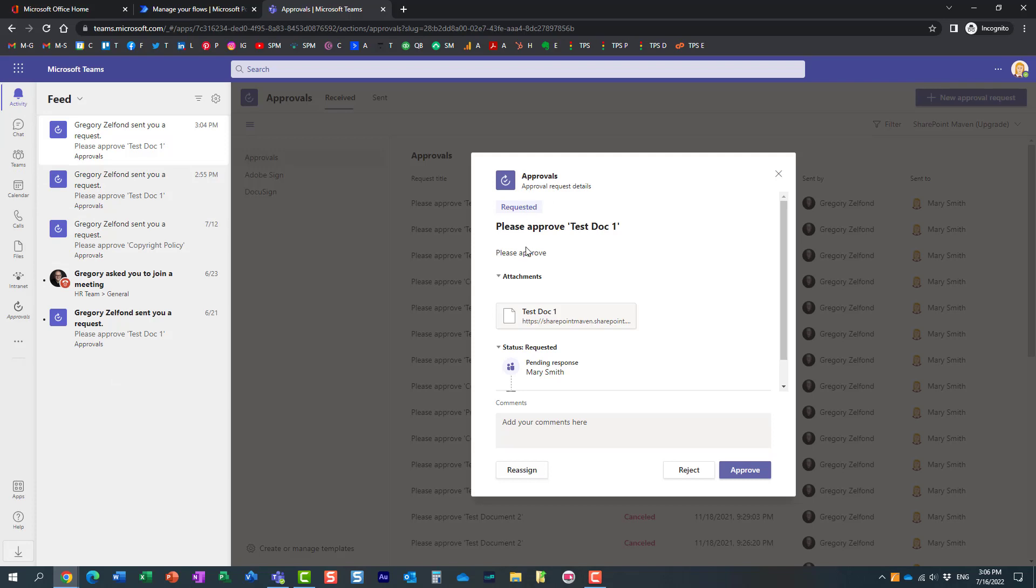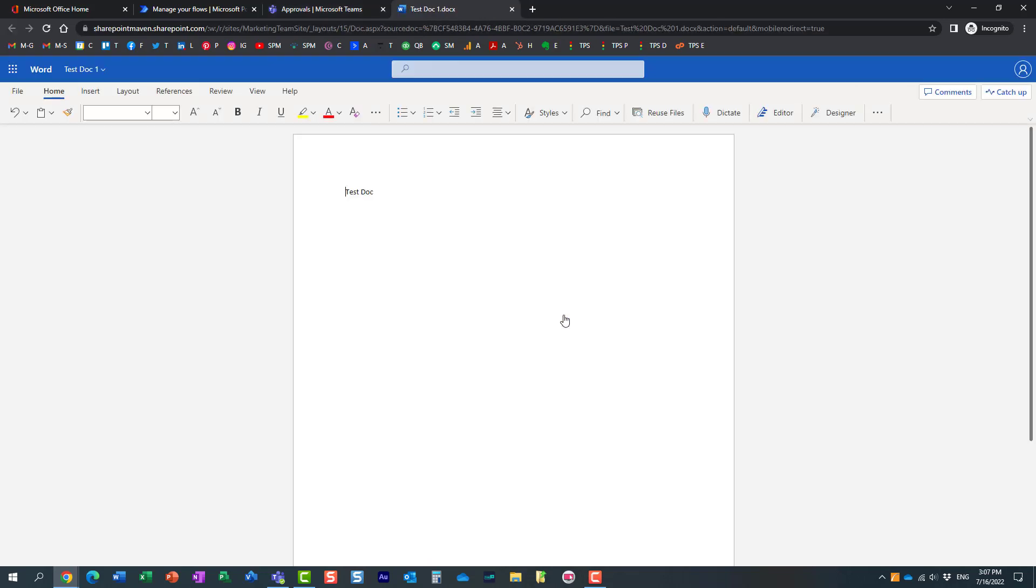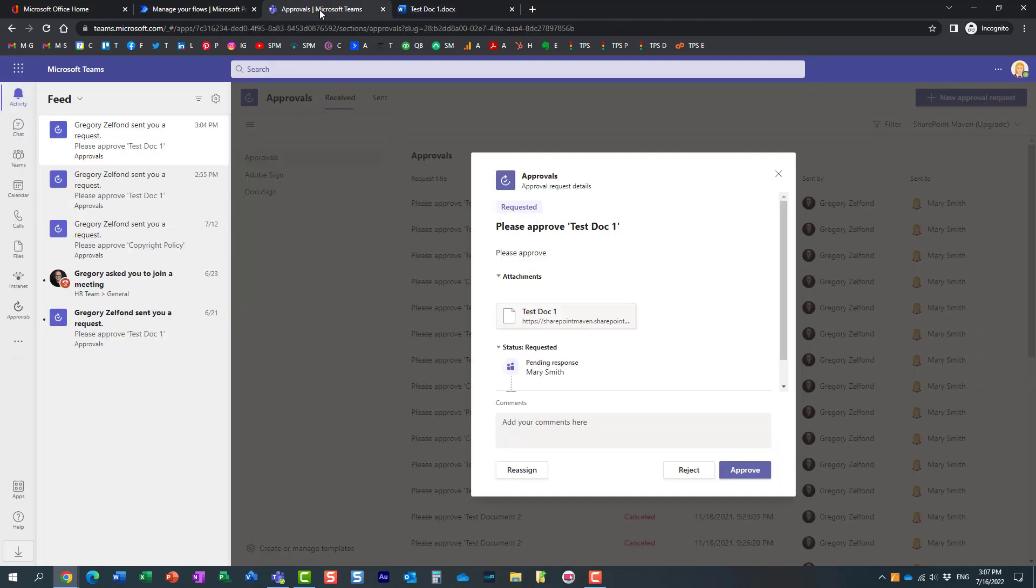So essentially she gets a request with the information, my personal message, a link to the document. So Mary can always click on the document and view it before approving it. And then a couple of options: either approve or reject or reassign.